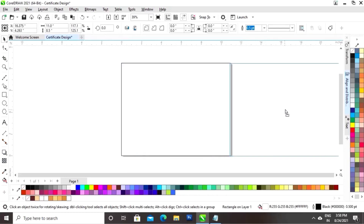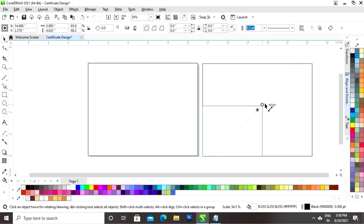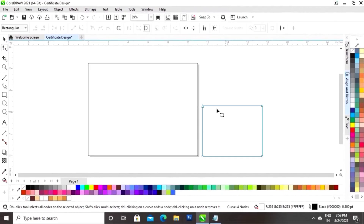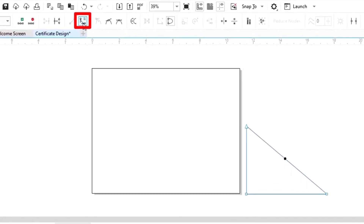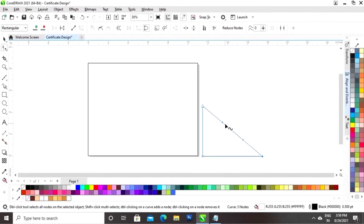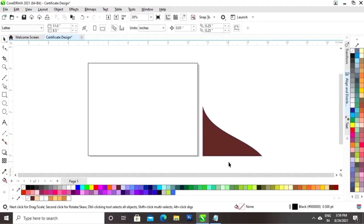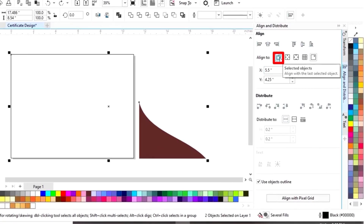I will make a copy by drag and right-click. I will decrease the size of this rectangle. I will right-click and click on convert to curves. I will click on shape tool and we will delete this node. I will add the node, click on convert to curve, and drag the handles to make the shape. I will fill the color in this shape and remove the outline by right-click. I will select both and set the align, clicking on selected object.